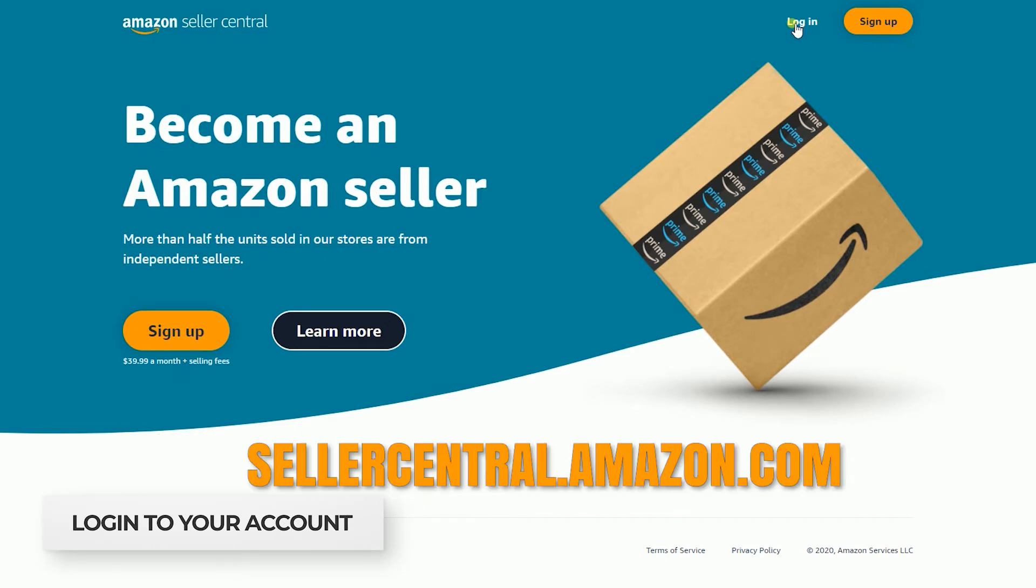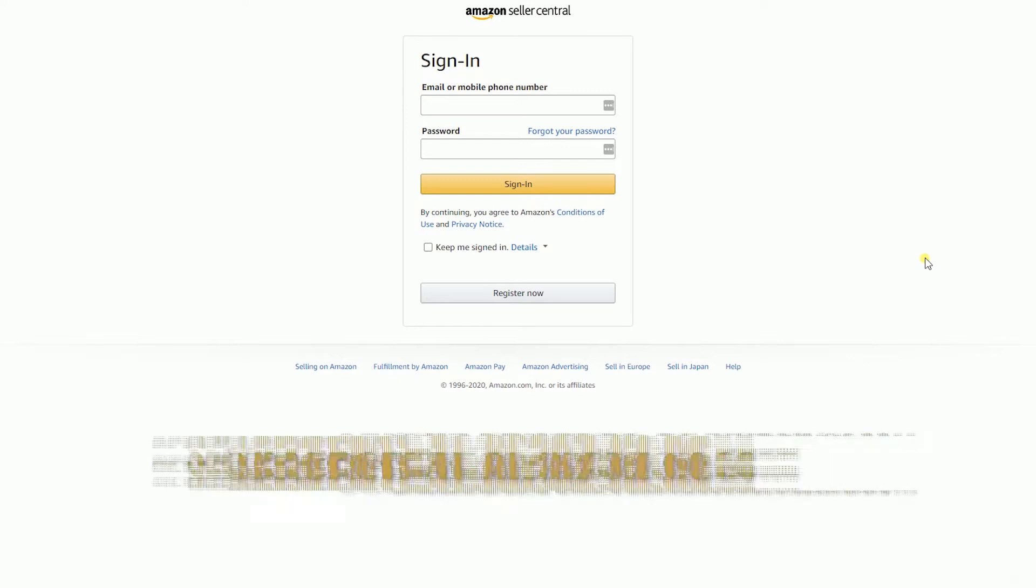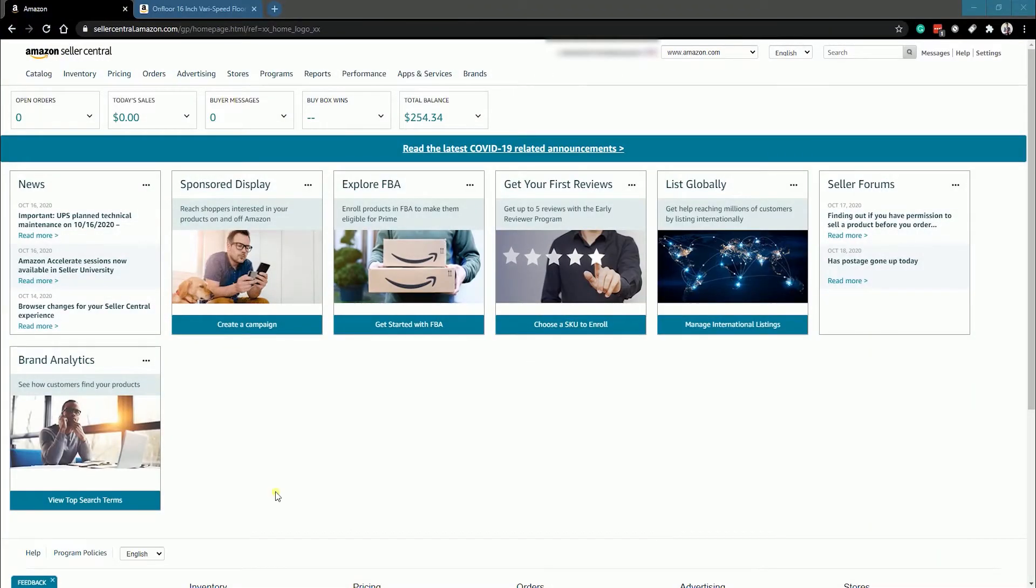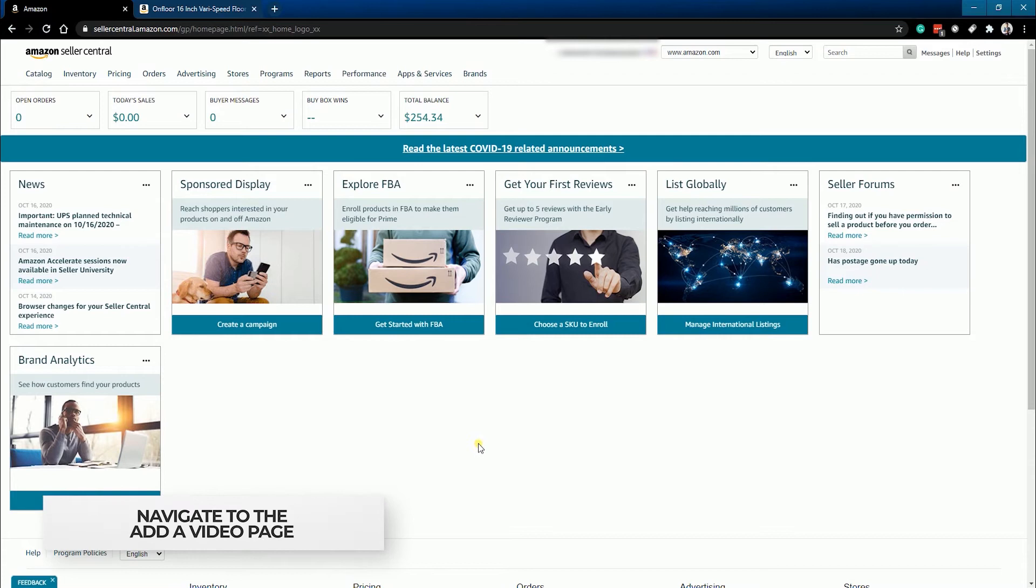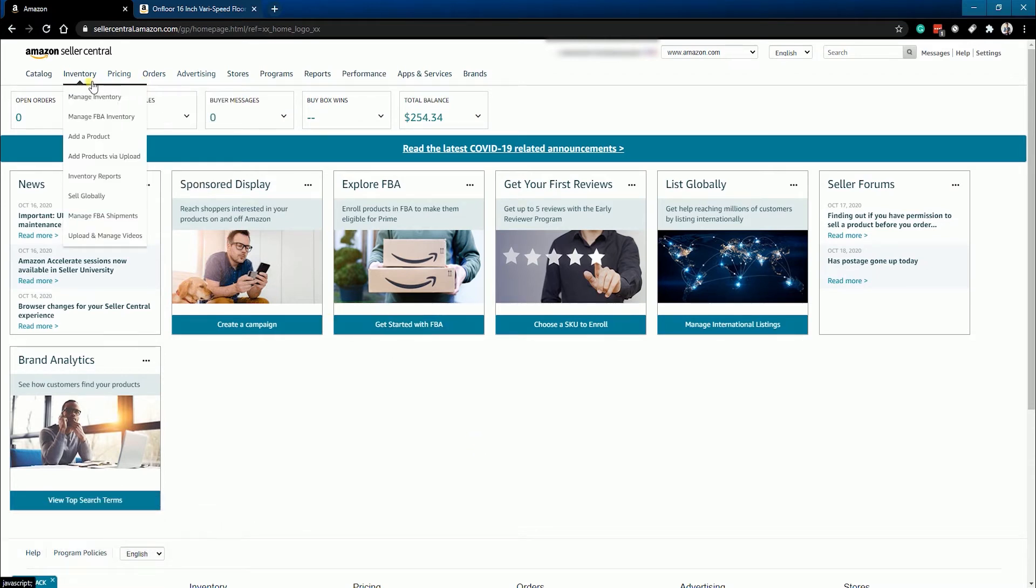Next, navigate to the add a video page. Click the Inventory tab on top and select Upload and Manage Videos from the dropdown.